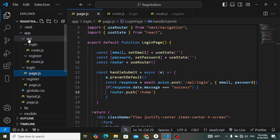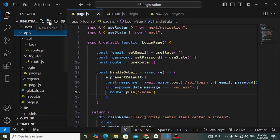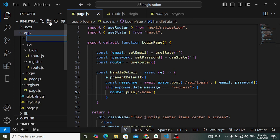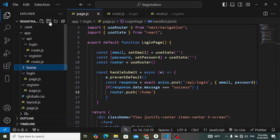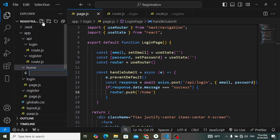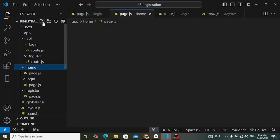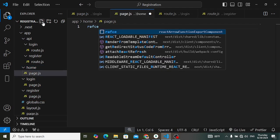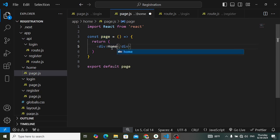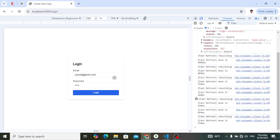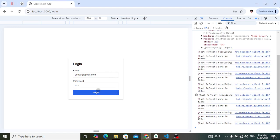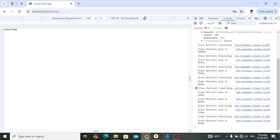To create the home route, in the app directory I will create a home folder, inside that create a file page.js, and add a simple Home Page component. Let's now try again — press the login button. If we are logged in successfully, look — home page — we directly move to the home page. The message was success so we move to the home page.